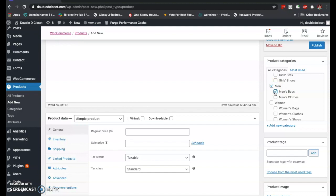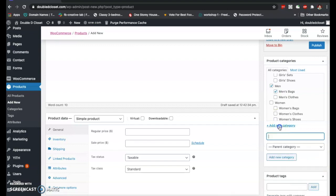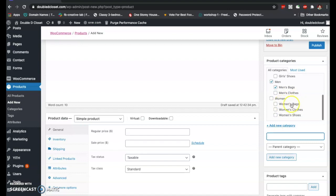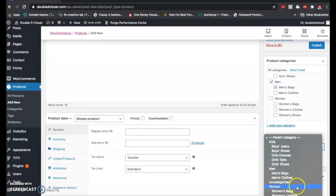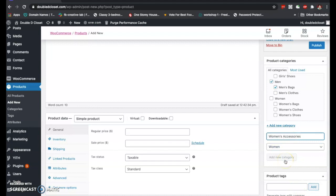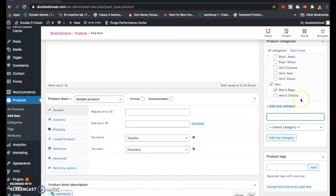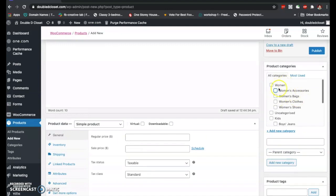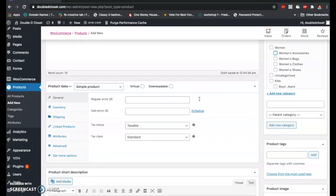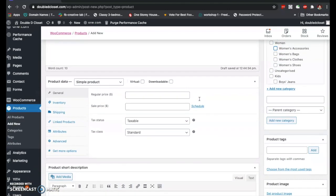In the case where the product category is not yet existing, just type it in and add a new category. For example, if you want to add 'Women's Accessories' under the parent category 'Women' — similar to how women's bags are under the women category — you type in the specific category and set the parent category. It will automatically go under that parent category.